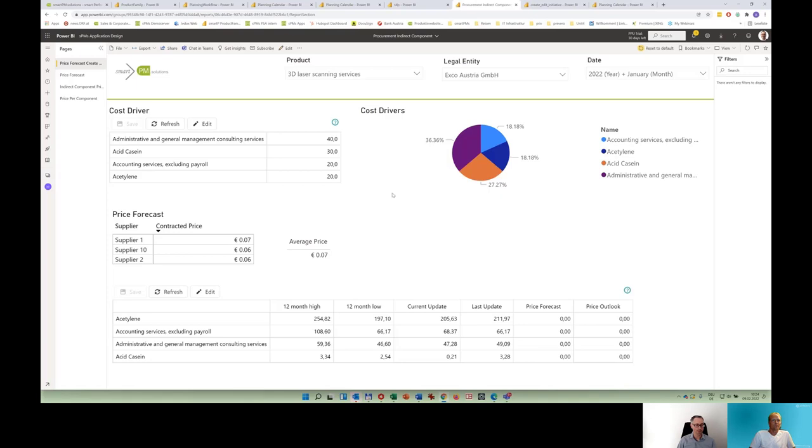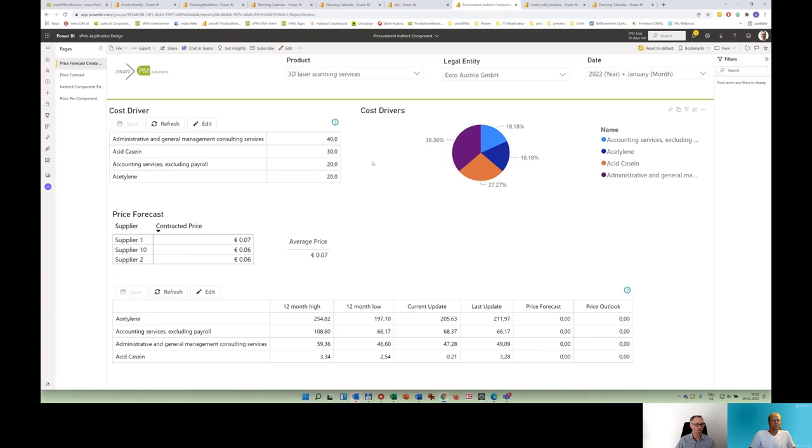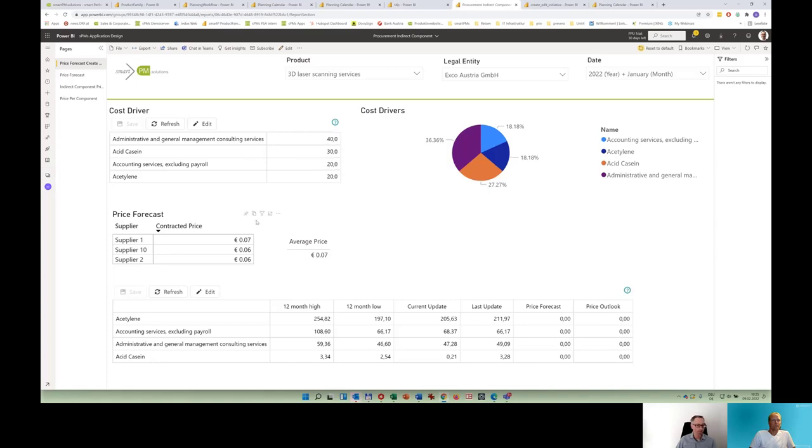For indirect and direct spend, it's similar approaches, even though we use or we might want to use different category trees and component trees as you could see here. So for indirect spend could be a good approach to work with what we call cost drivers. And for direct spend, it's very good to connect the system to sales and operation and demand planning so that you can even work with a bill of material, for example, to go to the very most detailed level like raw material.